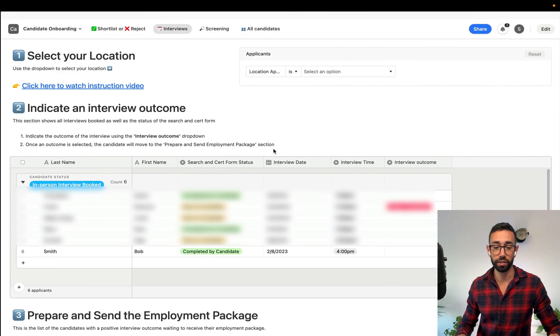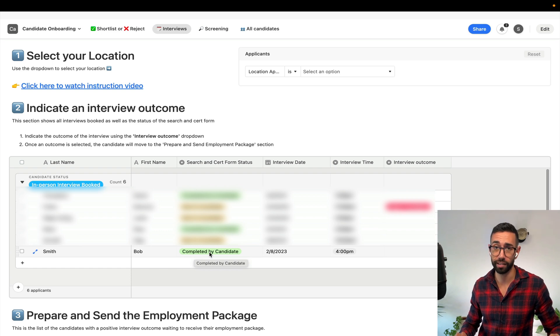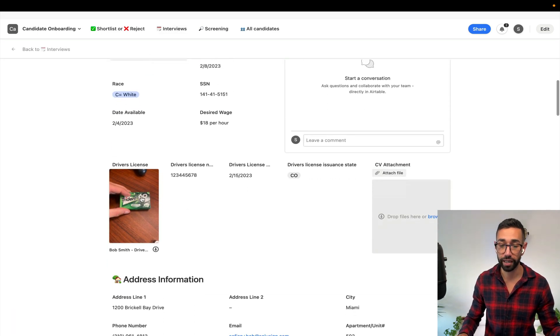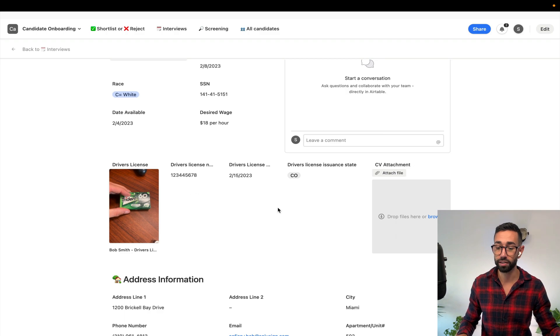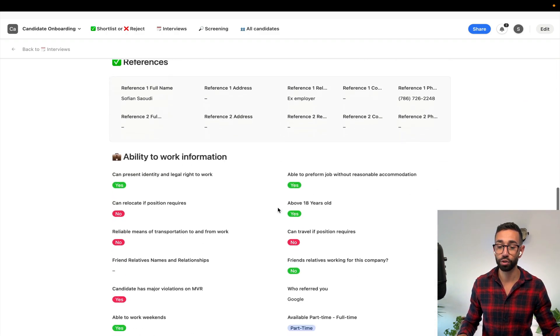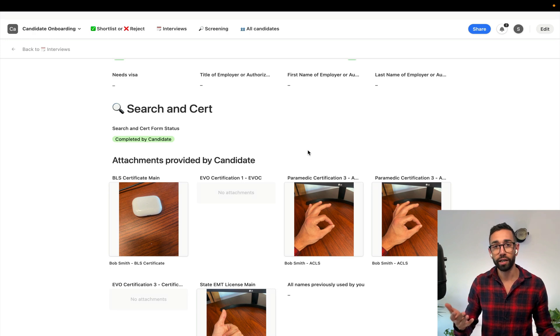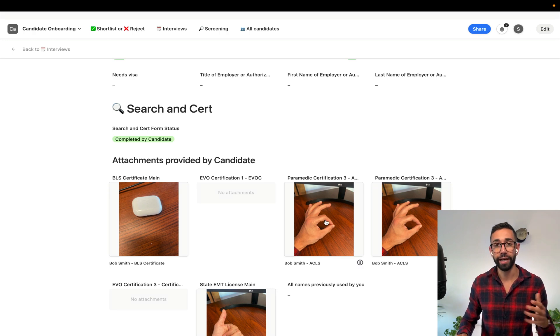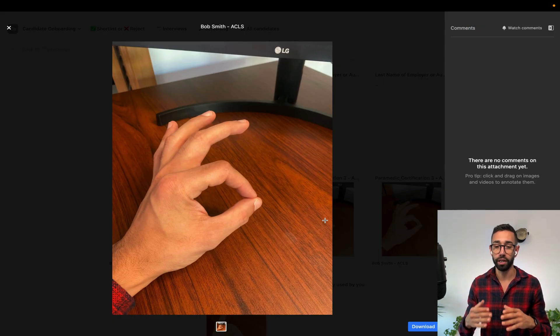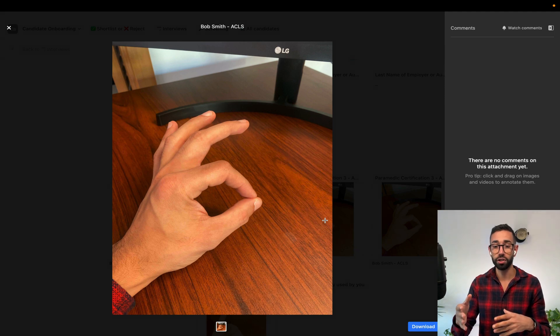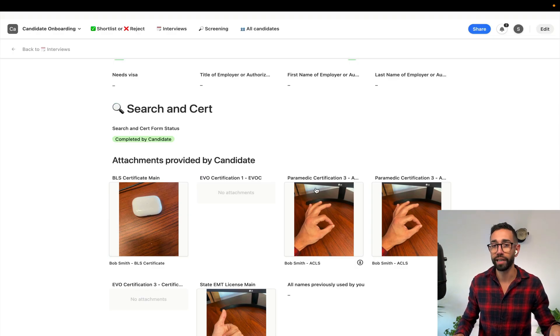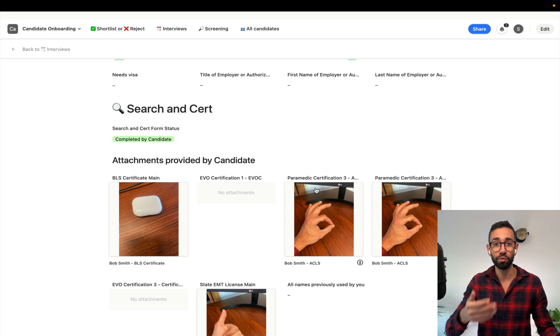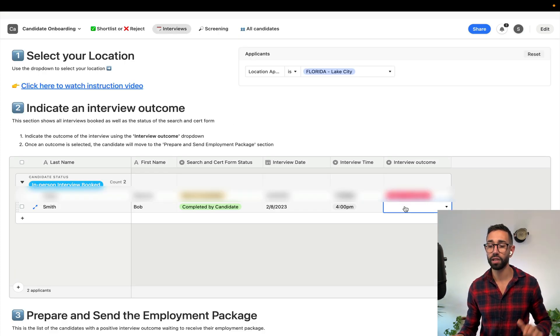Now if I go back to Airtable the status of the form inside of Bob's record has changed to completed by candidate. You can review all the information and I have my image here for my driver's license and my images for my certifications. What I could do here as the manager ahead of the interview is to open Bob's certifications and make sure that all the certifications are valid. We'll now pretend that everything checked out and I want to offer the position to Bob.